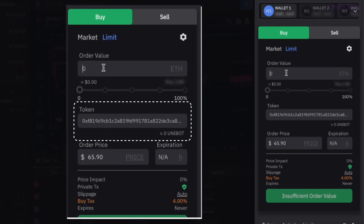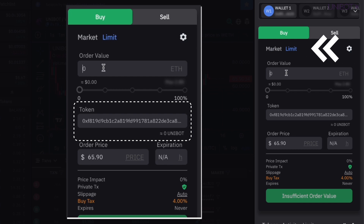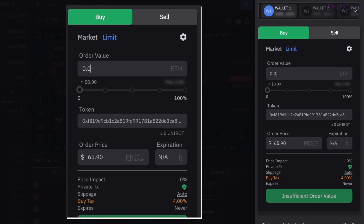Once you have searched for the token and opened the chart, head to the Buy panel and click on Limit. Enter the amount in Ethereum that you want to spend and set the attributes for your limit order.